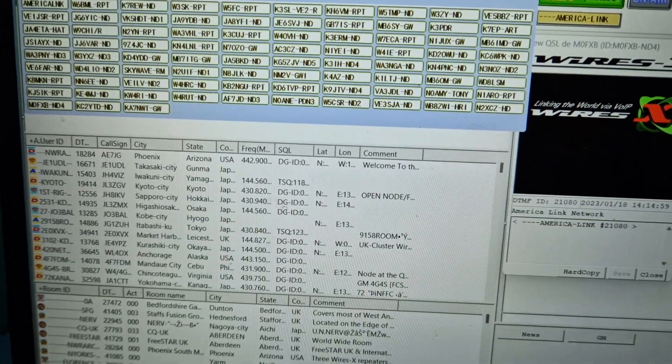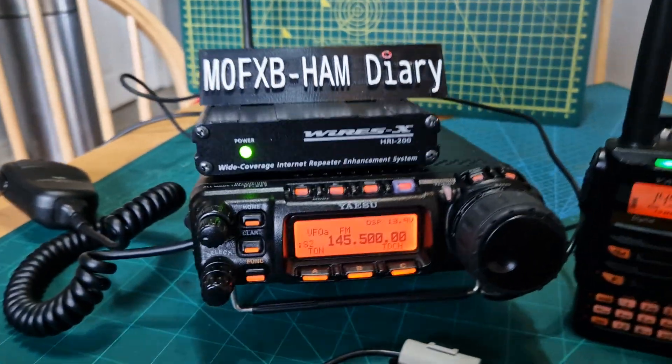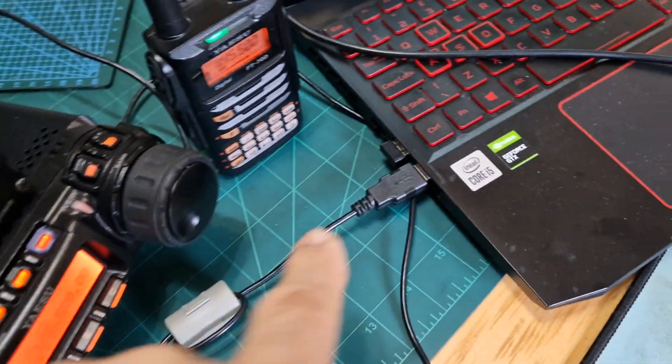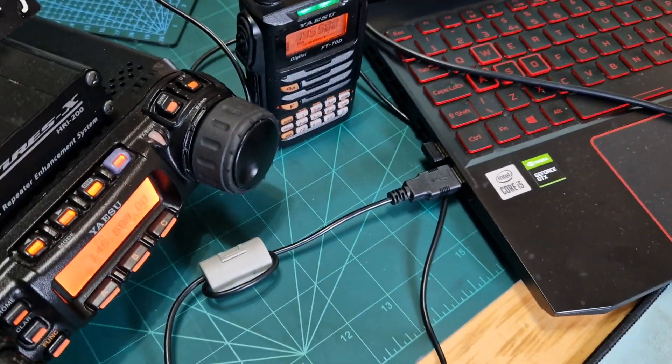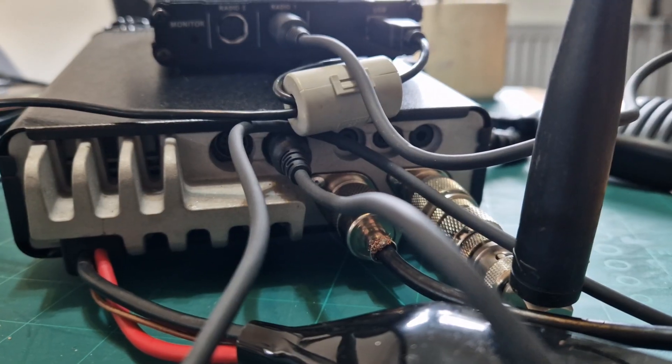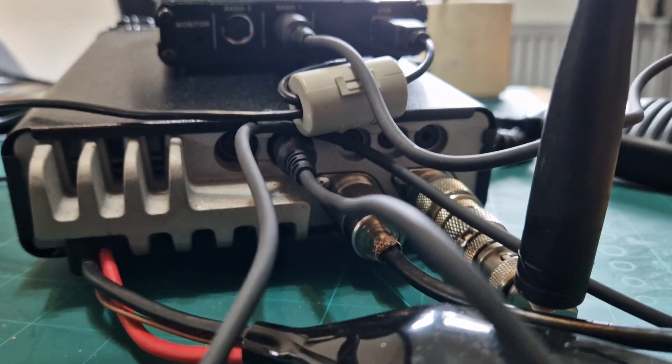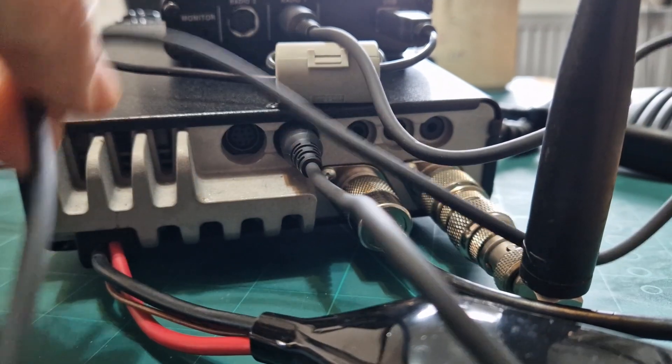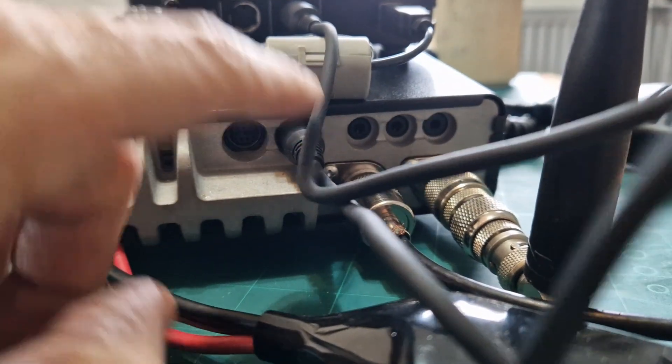I'll just show you the connection. One end of the USB cable just goes into the PC here. On the back of the radio, it's just one lead that connects here, see the black lead here.